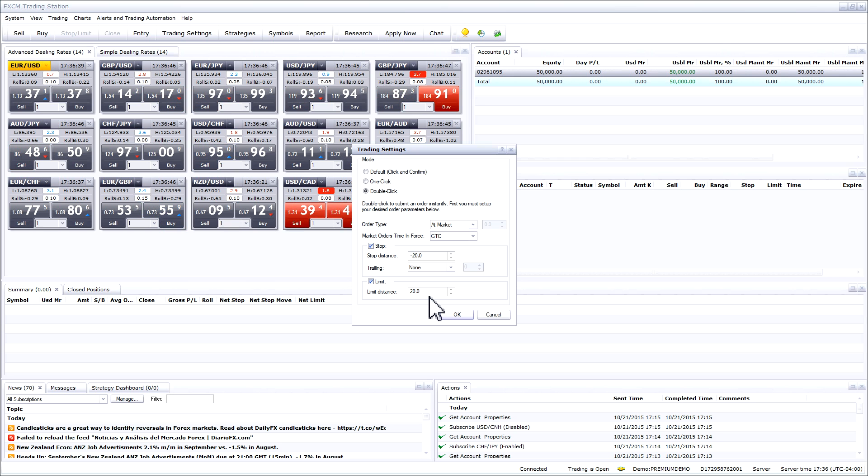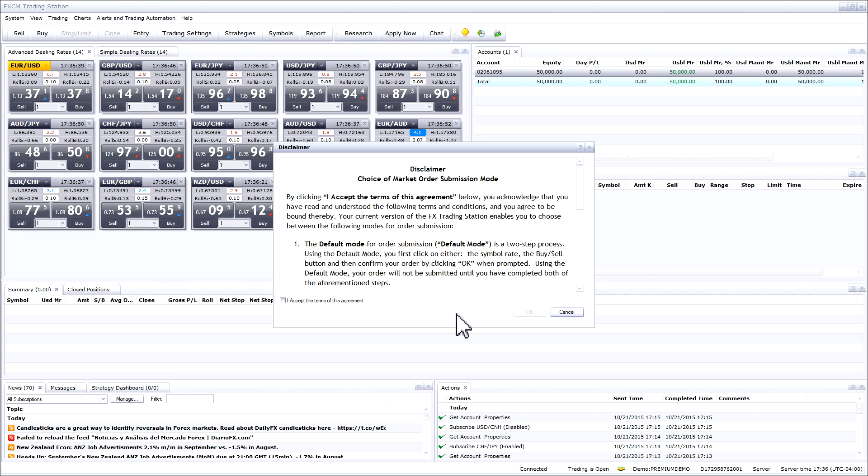Once you are done configuring your options, please press OK. Make sure you read the disclaimer that pops up and if you agree, check the box and press OK.